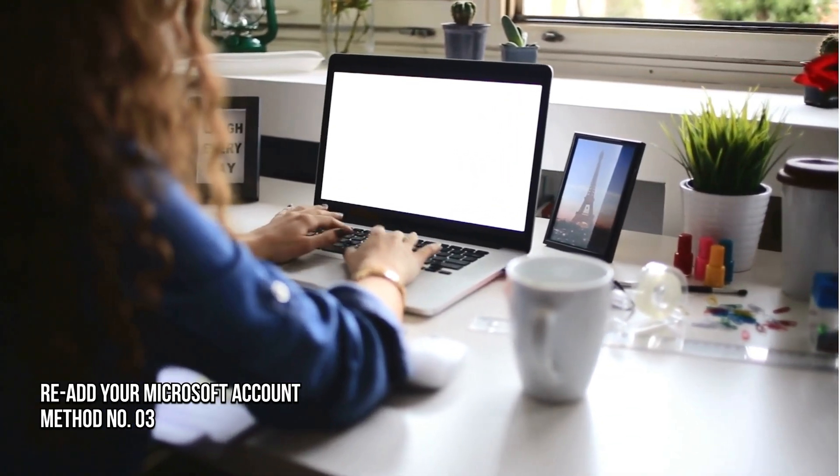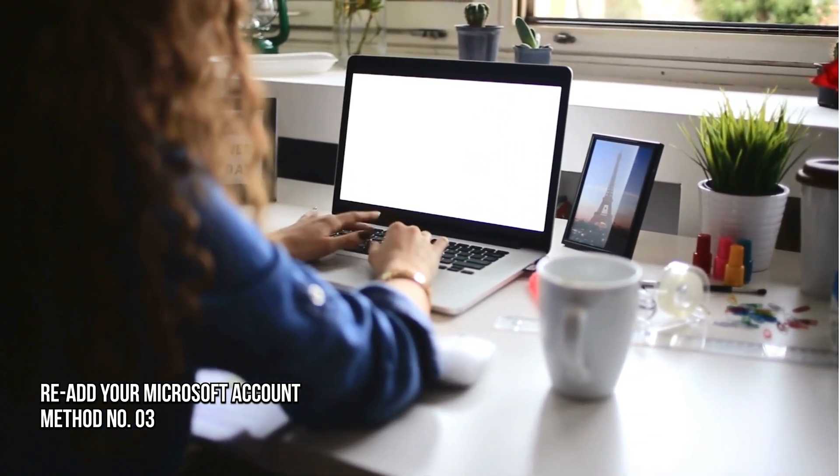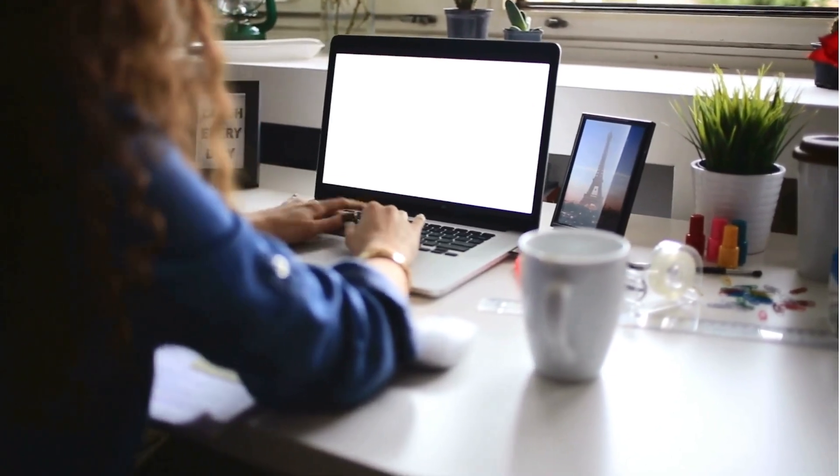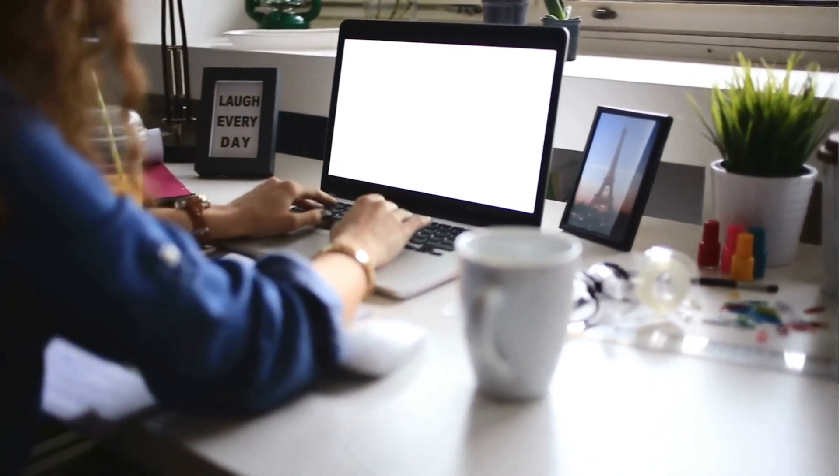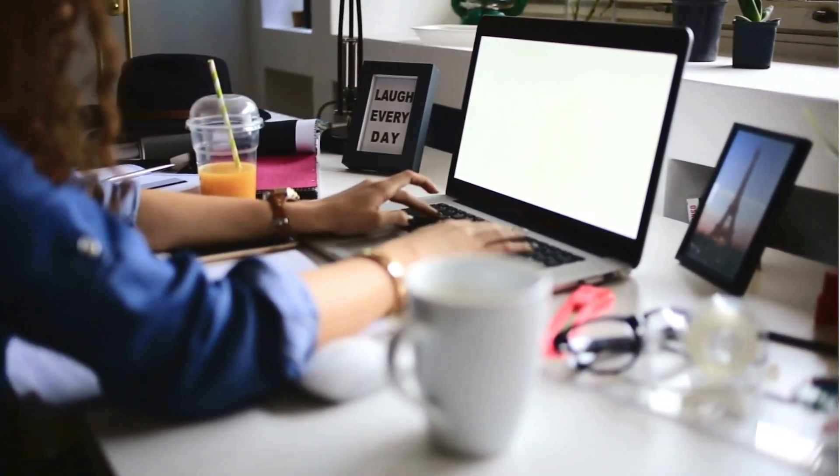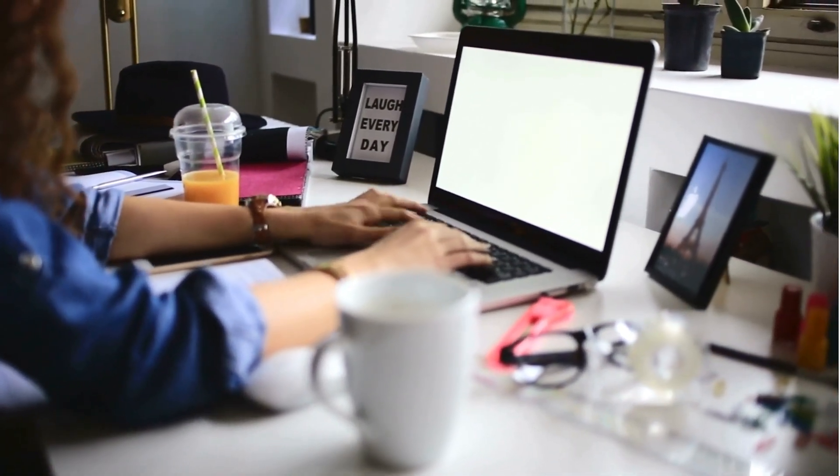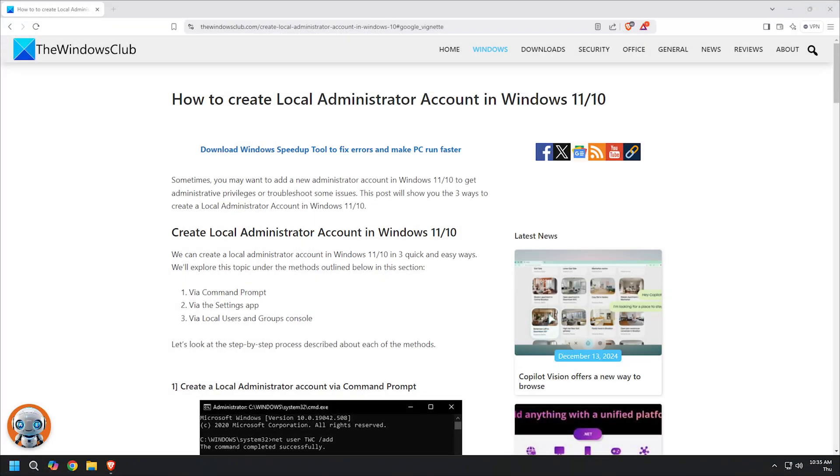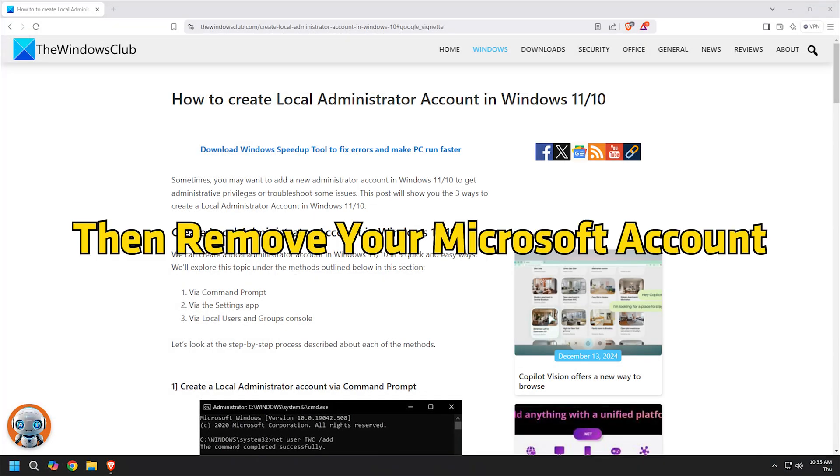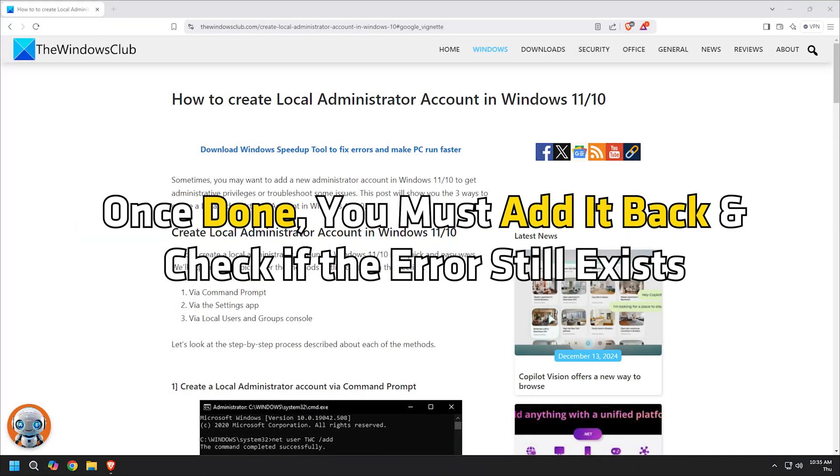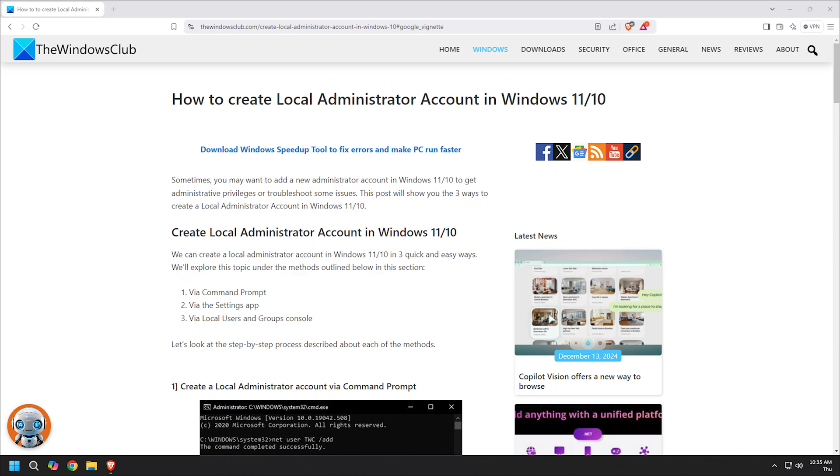Method 3: Re-add your Microsoft account to your Windows PC. If you only have one Microsoft account on your PC, then first you need to create a local account following this guide. Then remove your Microsoft account. Once done, you must add it back and check if the error still exists.